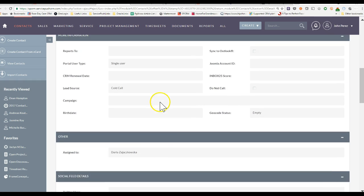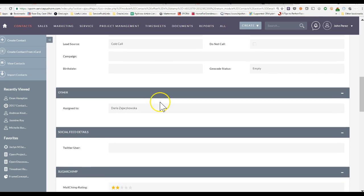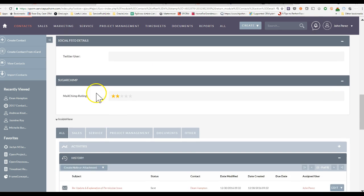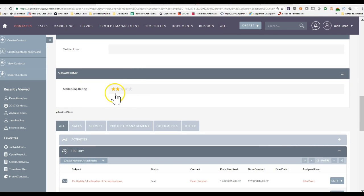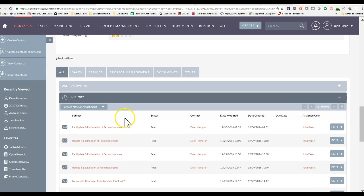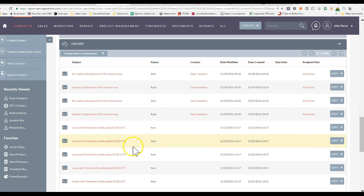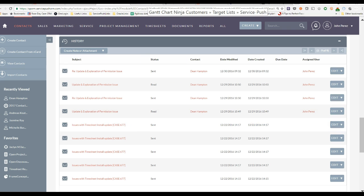If I'm in the contact, I can actually see information related to the MailChimp scoring. So if there's any scoring happening in MailChimp with regards to that contact you're emailing, you'll see it right here within SuiteCRM. You'll also see the history of interactions and campaign activity right within SuiteCRM.